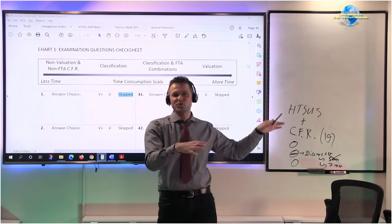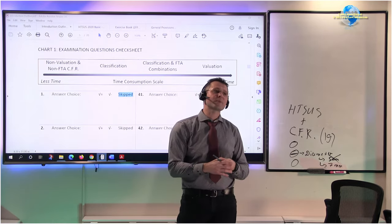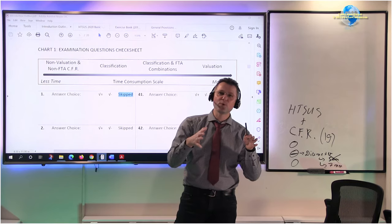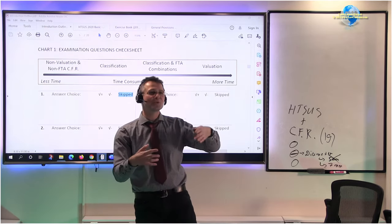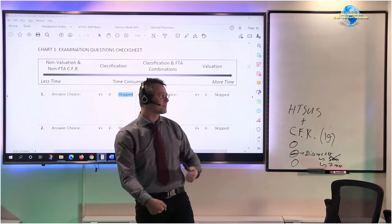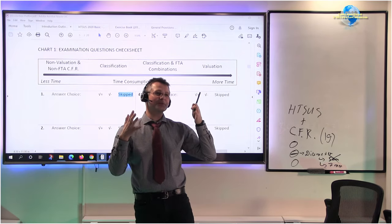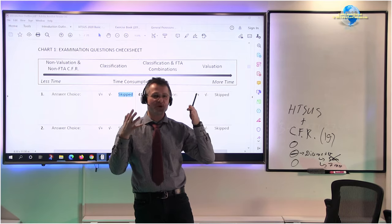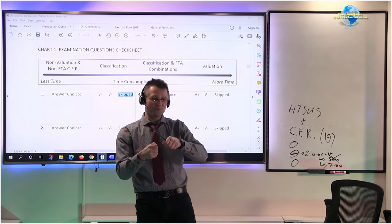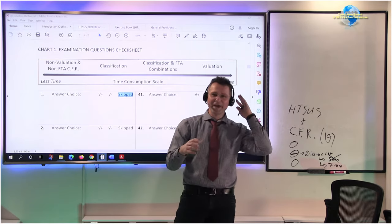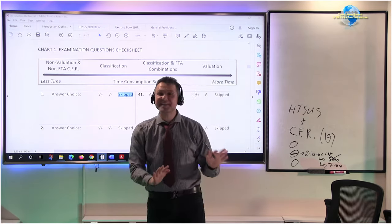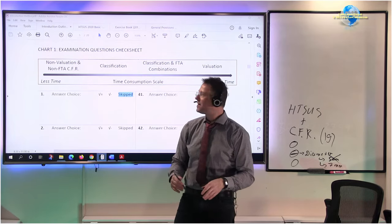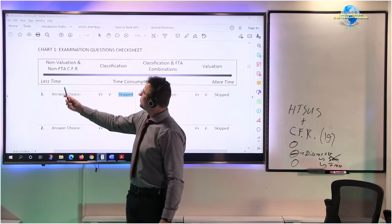I'm talking about stuff like, what is the CBP form number that you can use? What is the number of days from the date of entry you have to do this, like to file a lawsuit in the International Court of Trade? How many forms of particular document you must use to file a protest? These kinds of questions just test your general knowledge and ability to be able to open up this Code of Federal Regulations and answer it.